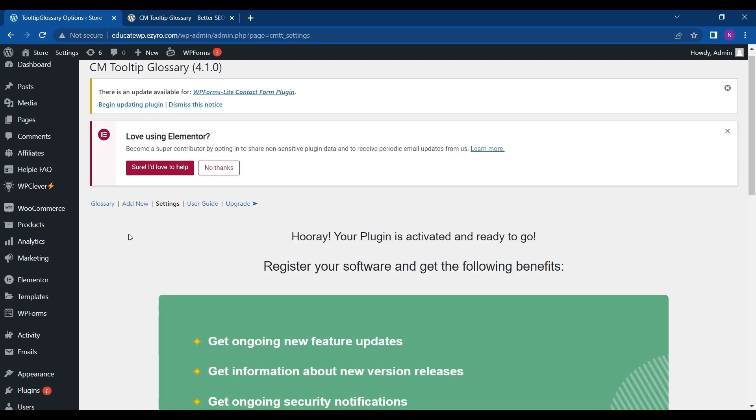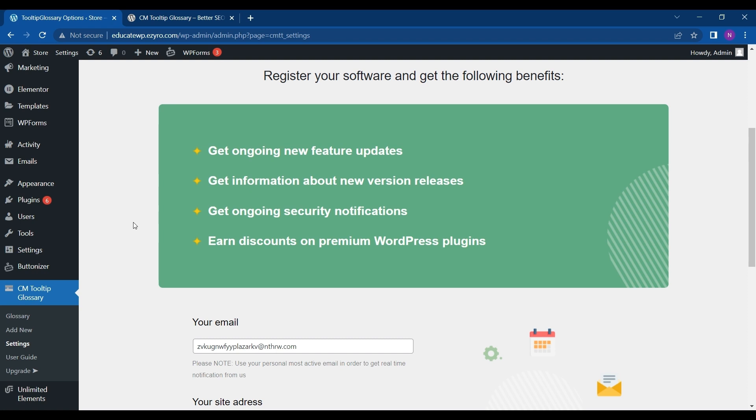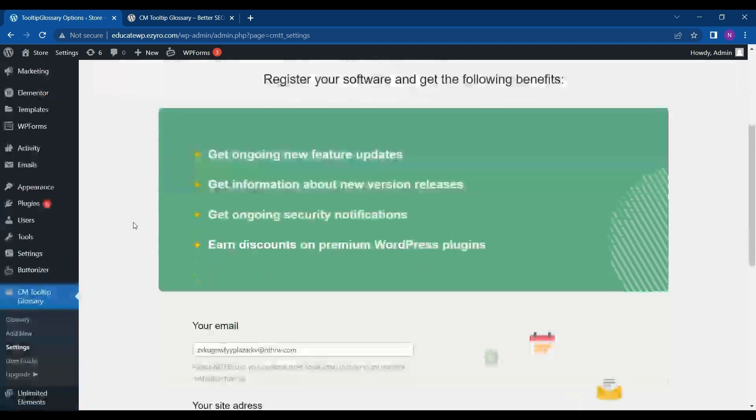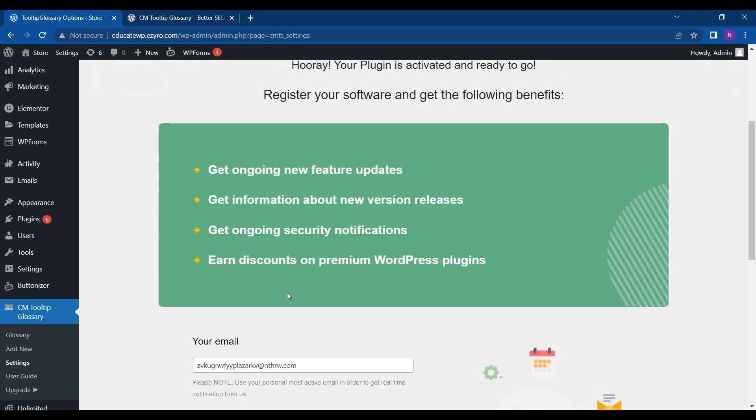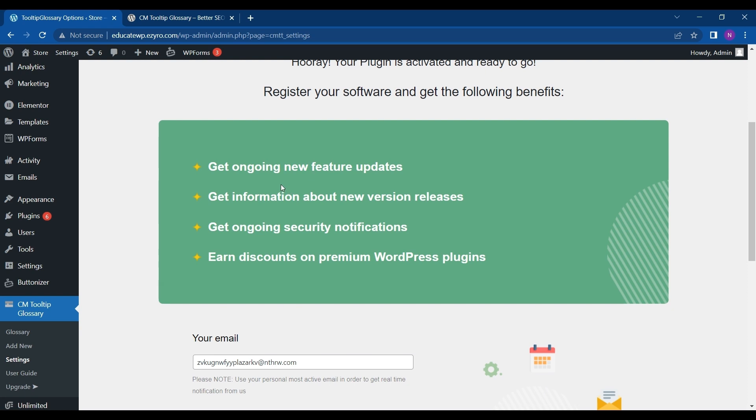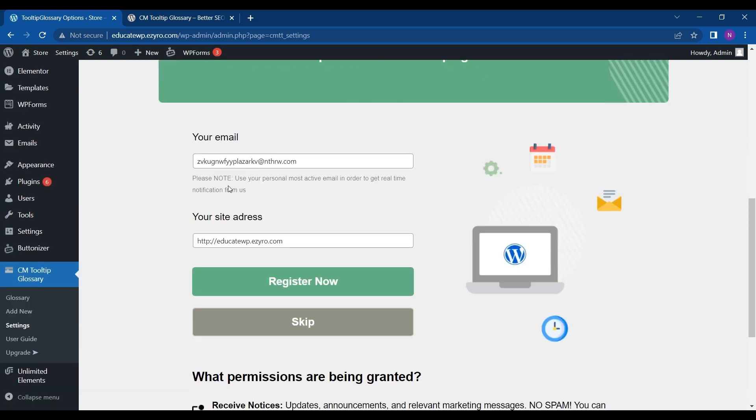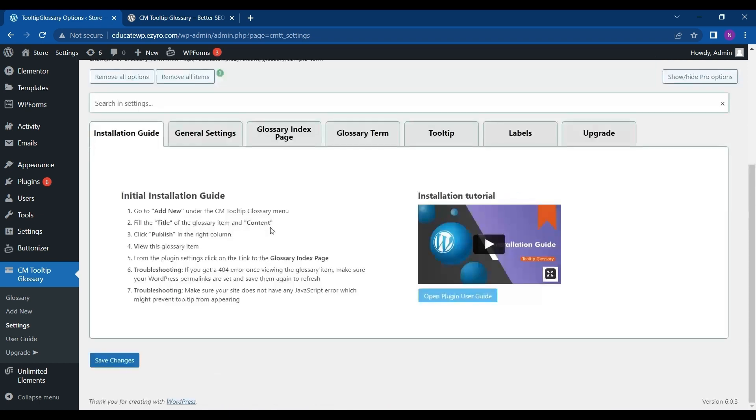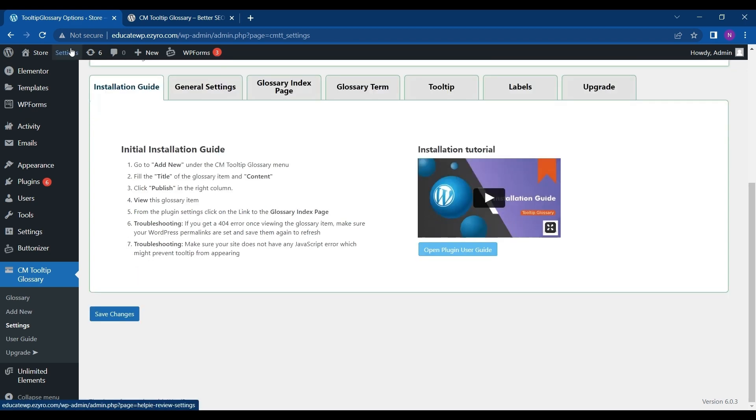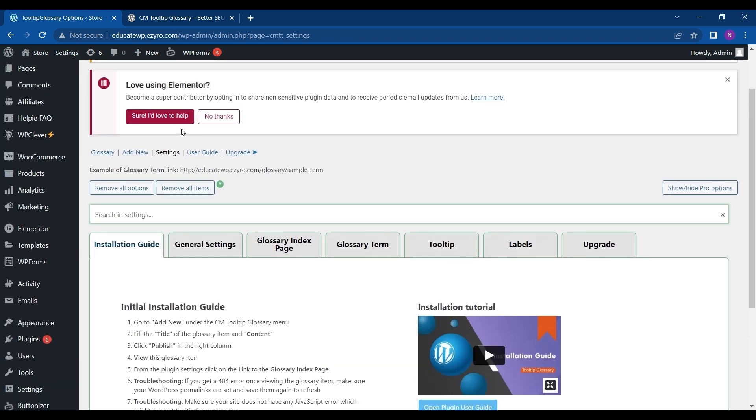After activation you will see a window like this, and after registering your software you will get these benefits. You have to give in your email and site address and click on Register Now, and you can even skip for now. After that it will show you the installation guide and how you can add new CM Tooltip Glossary menu.